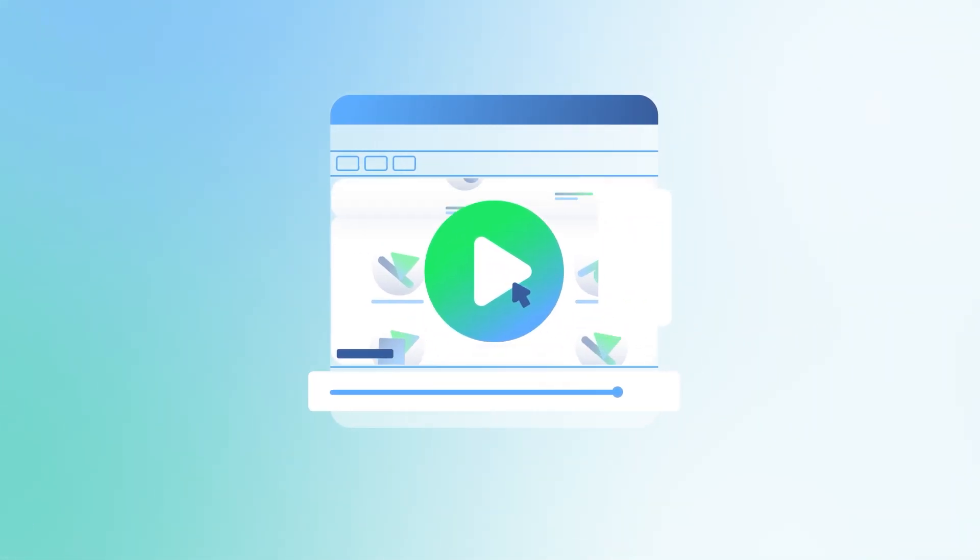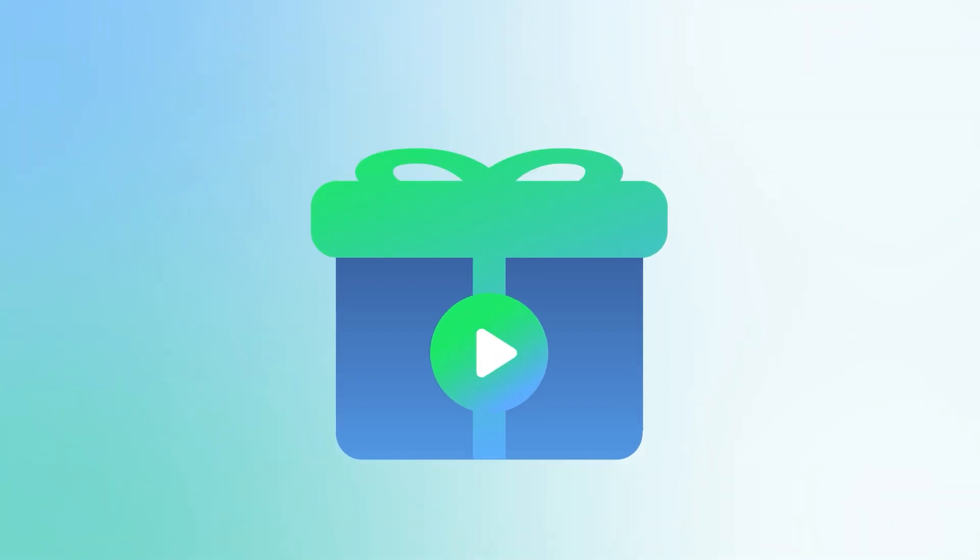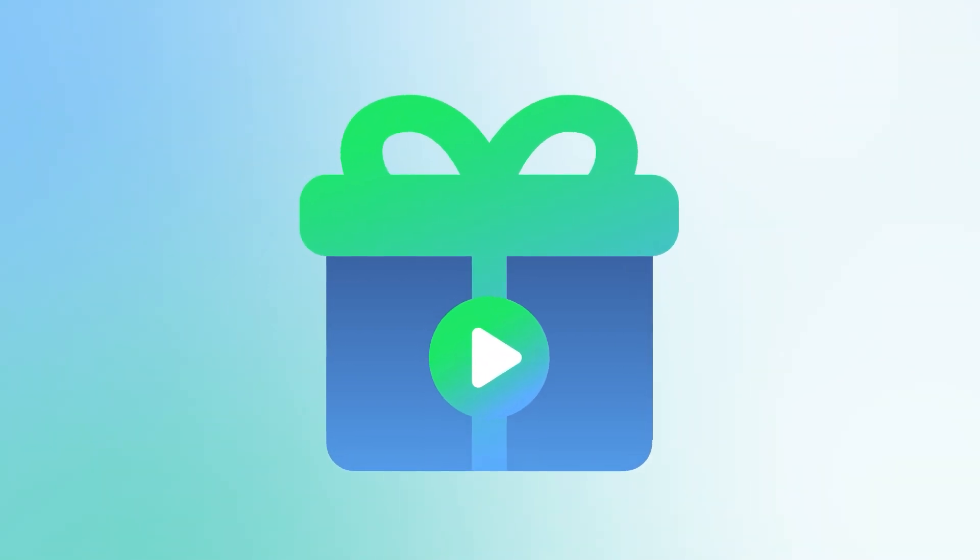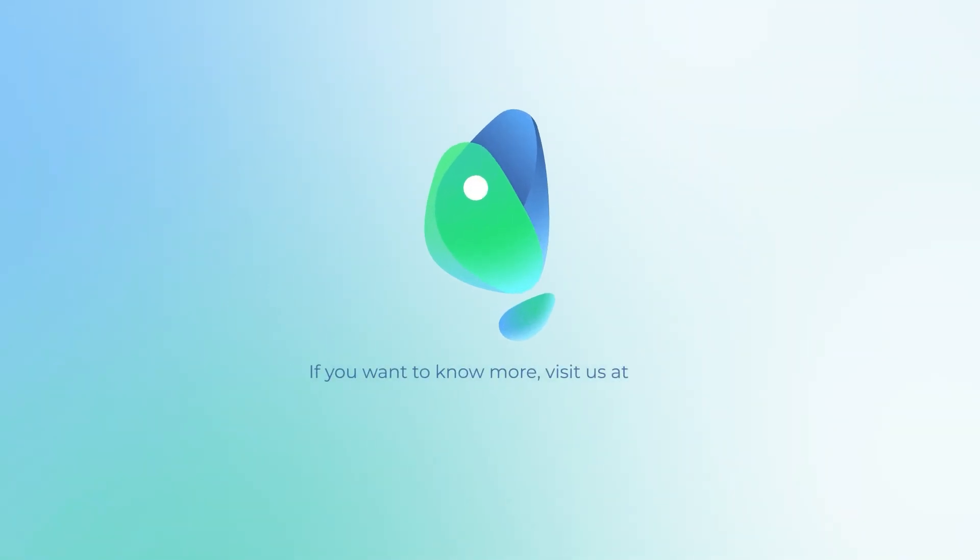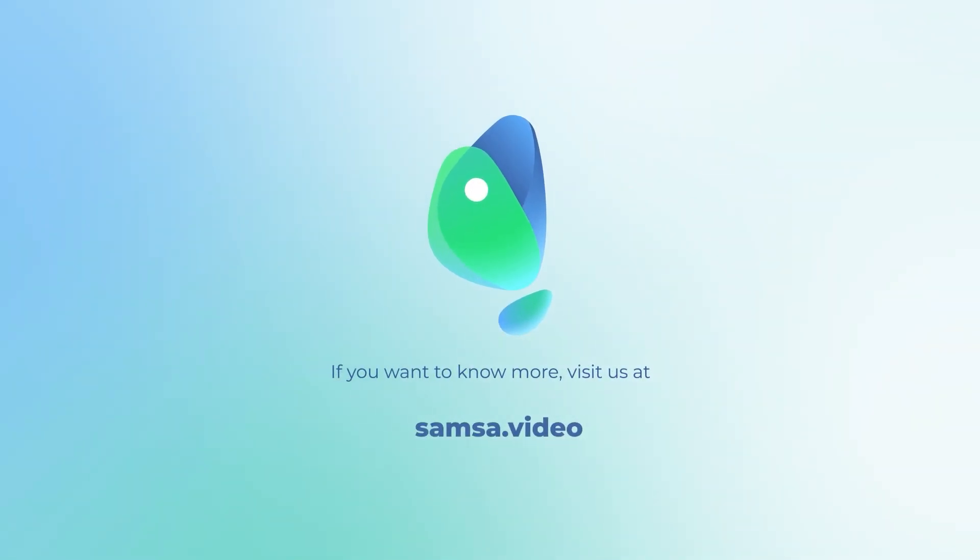You'll receive a high-quality, ready-to-use, professional video. If you want to know more, visit us at www.samhsa.video.